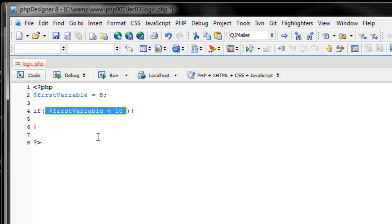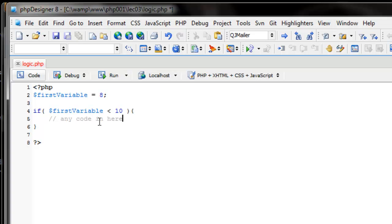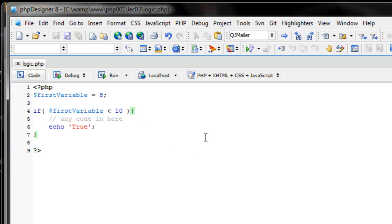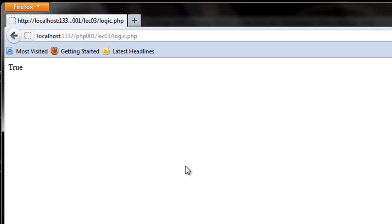Inside these curly braces is the code that's going to be executed if our conditional statement is true. So let's answer it. We know first_variable is less than 10 because we assigned it to 8. So we'll just echo out 'true'. An if block is one of those exceptions — you do not need a semicolon to close these if statements, just the curly braces. Since first_variable is less than 10, let's go to our browser and see if we get the word 'true' printed on the screen. And we do.